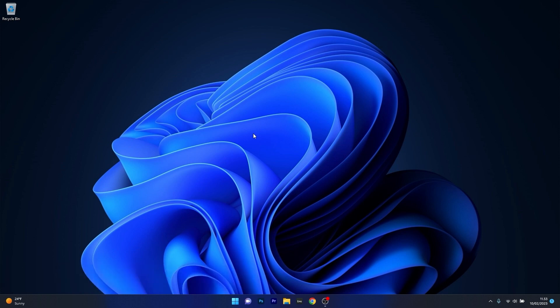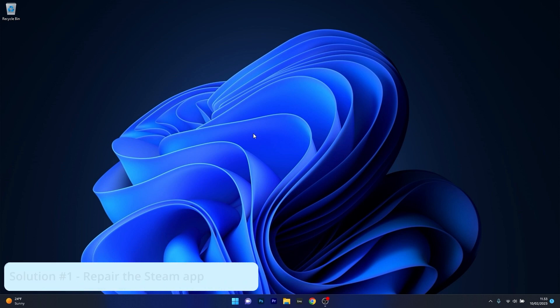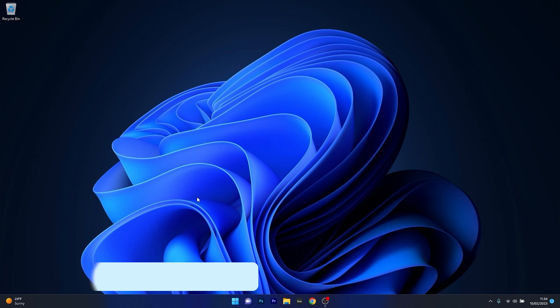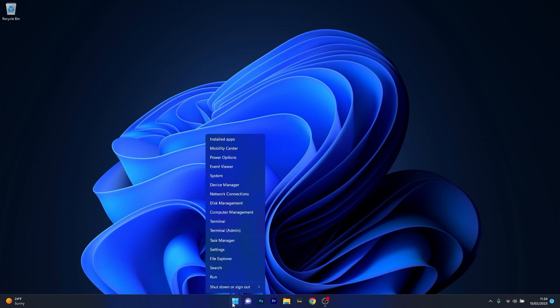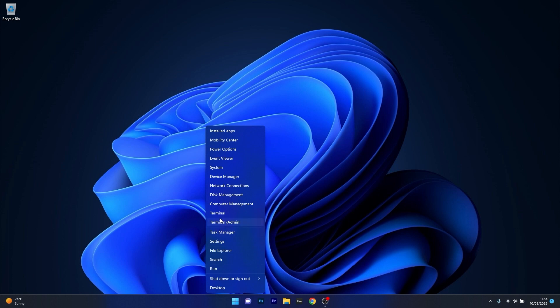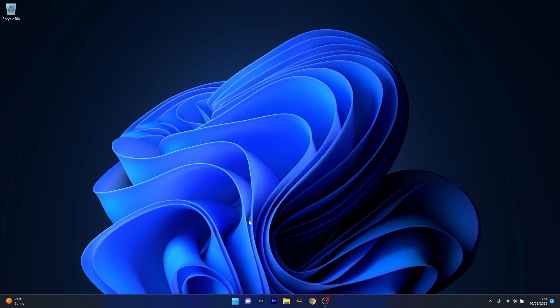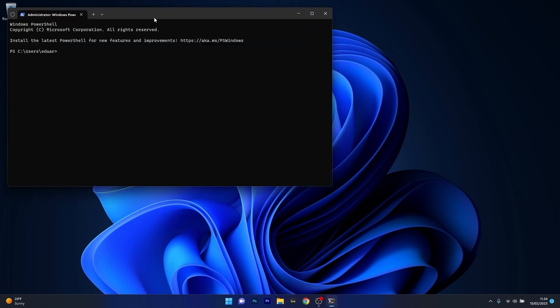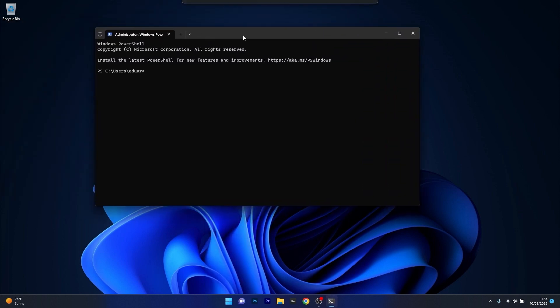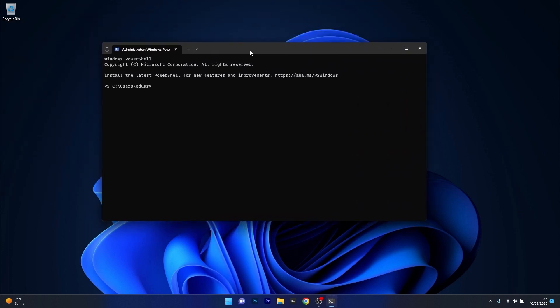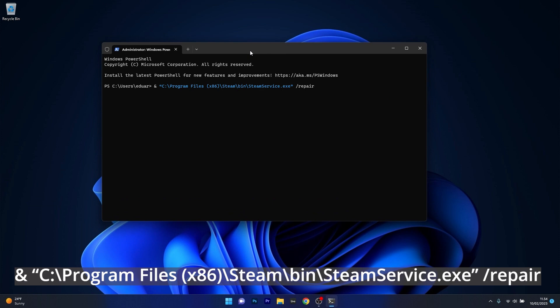So the first solution that you should always take in consideration is to simply repair the Steam application. Now this is super simple. What you have to do is right click the Windows button, then select terminal as an administrator. In this terminal window make sure to copy paste the following command that I posted in the description below and then press enter after this command.